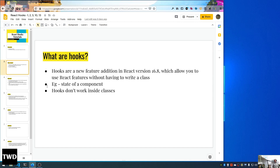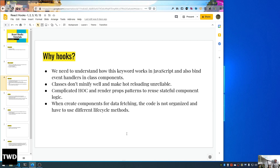React also wants to do away with lifecycle methods. So in hooks, you will see we don't use that many lifecycle methods — the concept is a bit different, and most people like it. As stated, we can manage the state of the component, and hooks don't work inside a class because they are for functional components. The 'this' keyword was a mess in class-based components, and that is one of the main reasons for hooks.